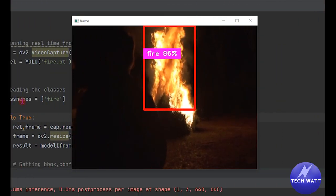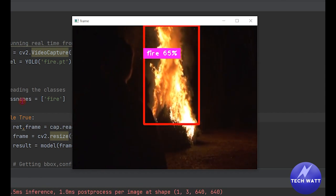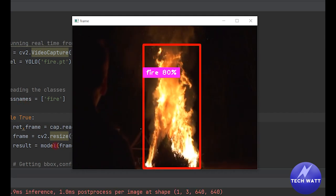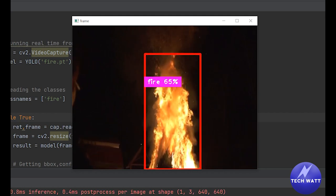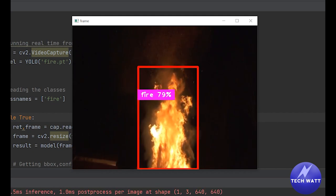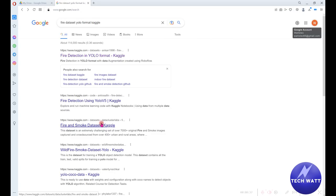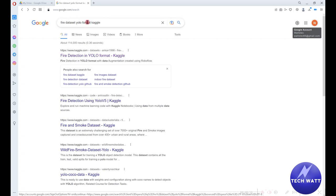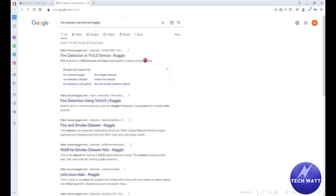Welcome to the official video on training your own object detection model using YOLO. We are going to take a look at how you can take your own dataset and train a YOLO object detection model. To begin with, we have to search for our data. Since this is a tutorial, we'll head over to Kaggle.com where we can get already-made data. I just searched for 'fire dataset YOLO format' on Kaggle, then we head over and download the dataset.